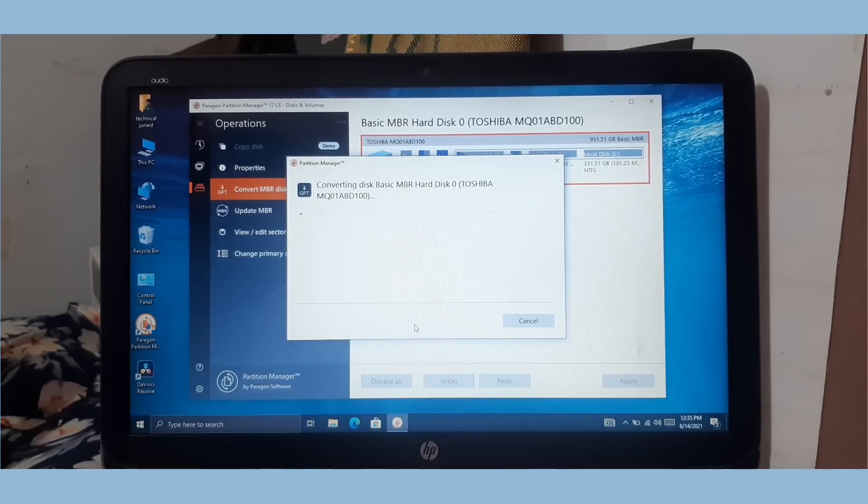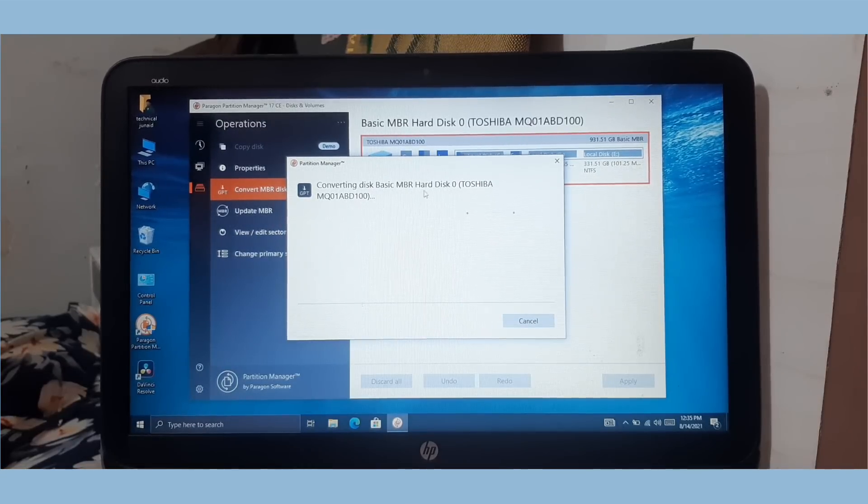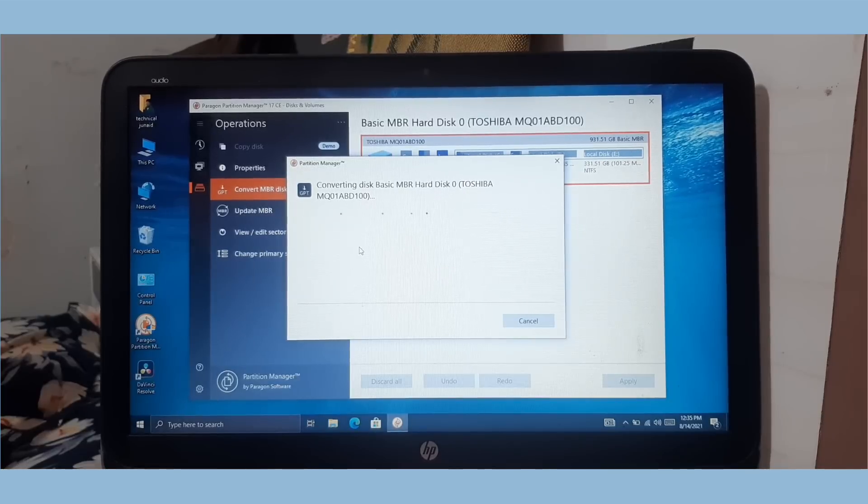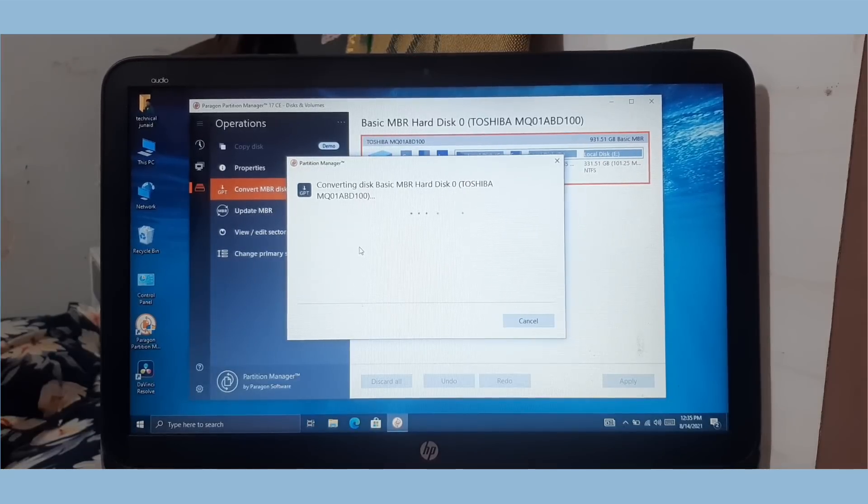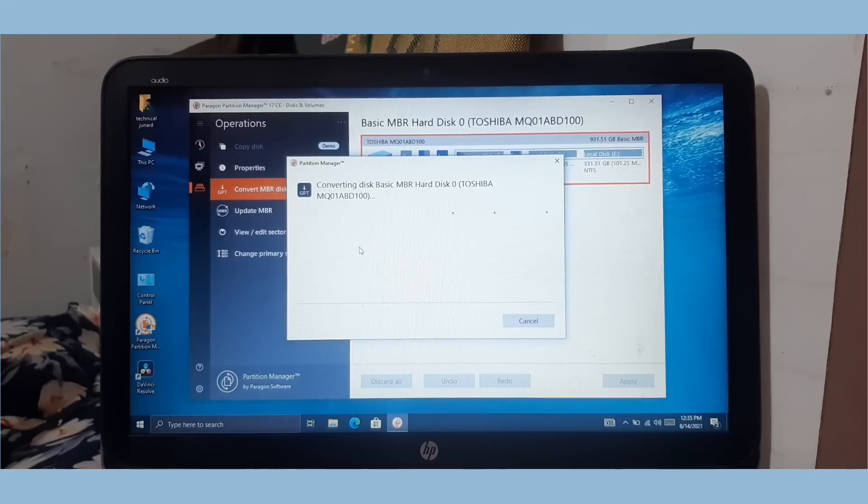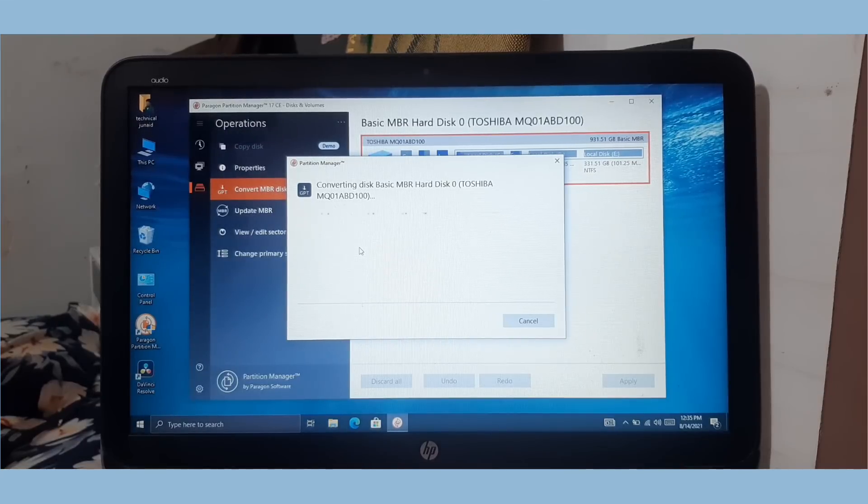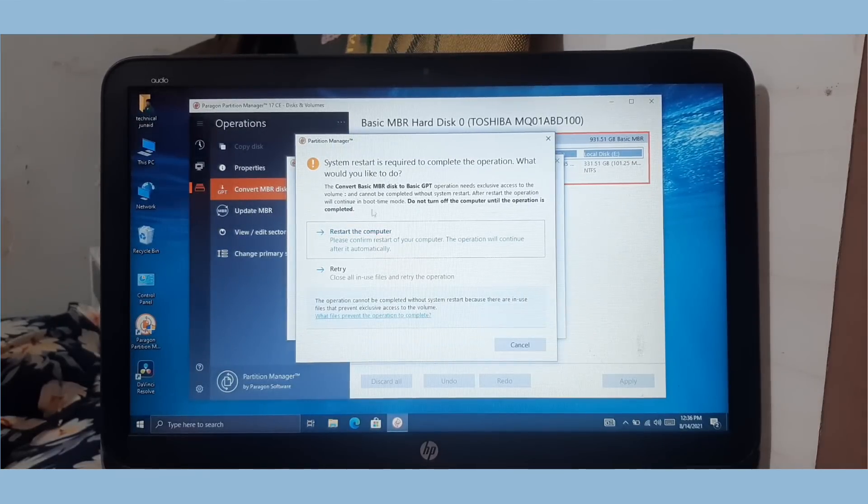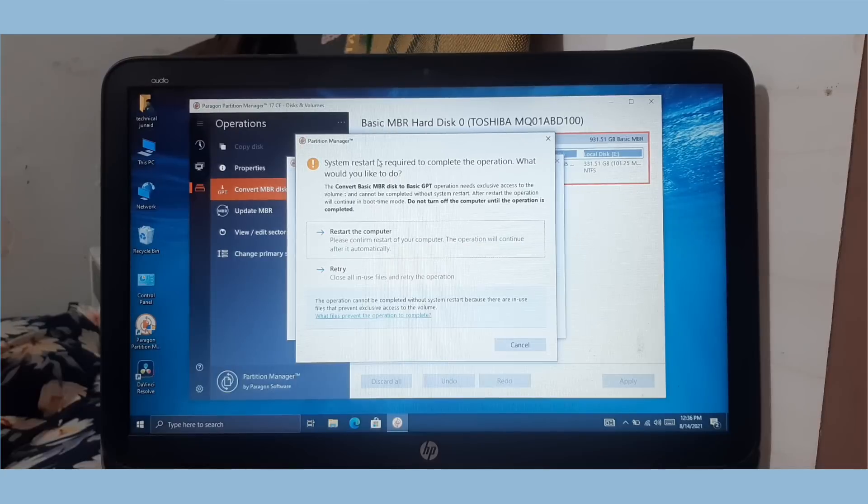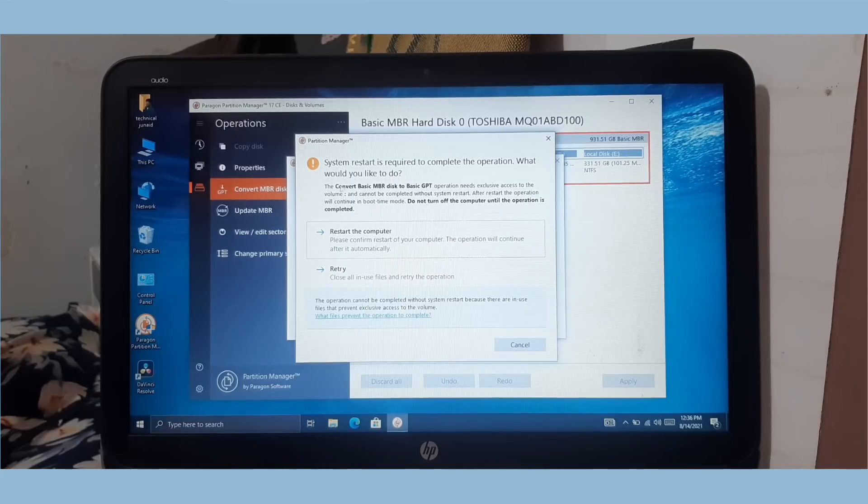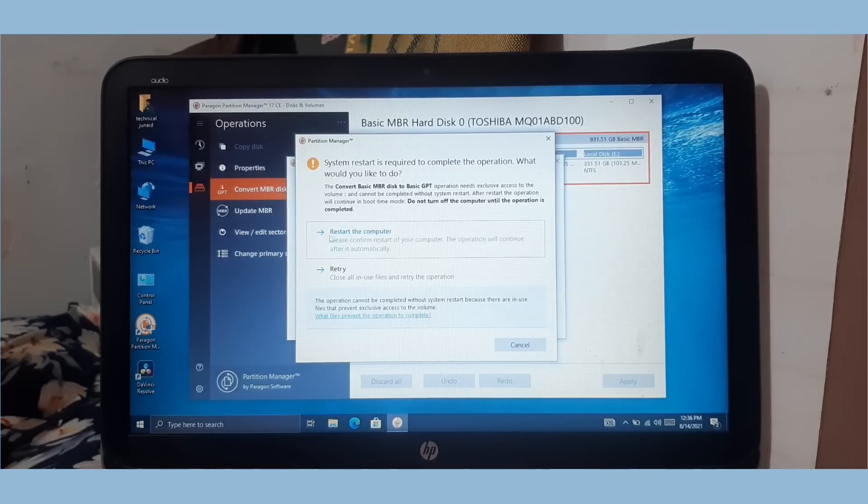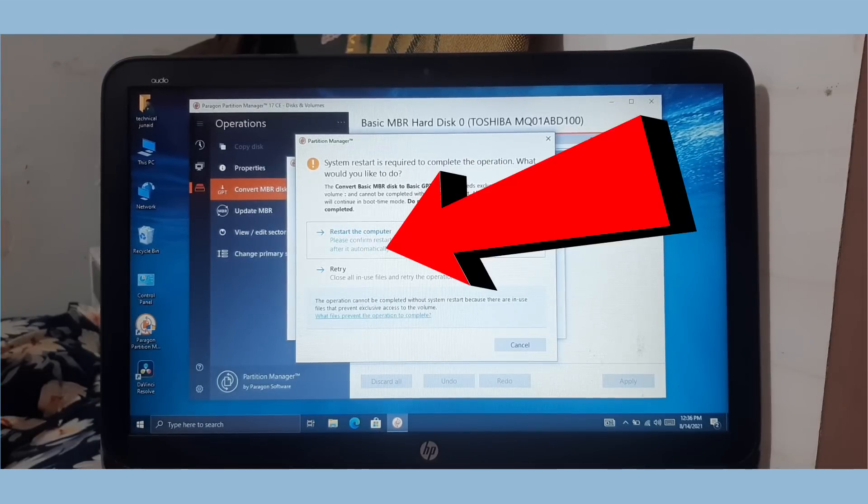Now the legacy to UEFI conversion is started. It will take a while, so don't press any key. I am not fast forwarding the video, so watch it carefully. To complete the operation, system restart is needed.